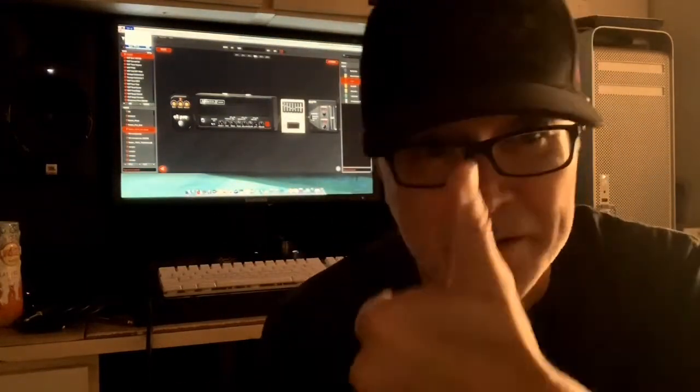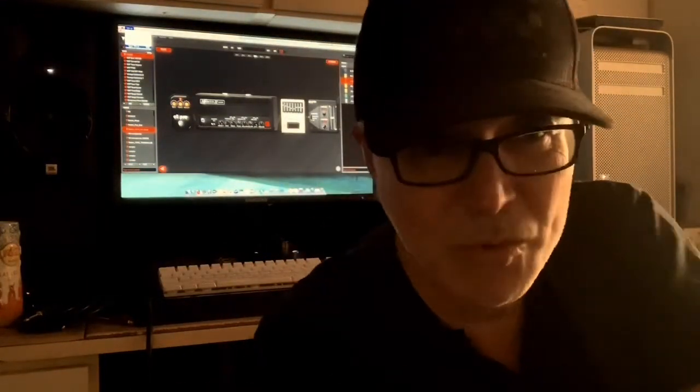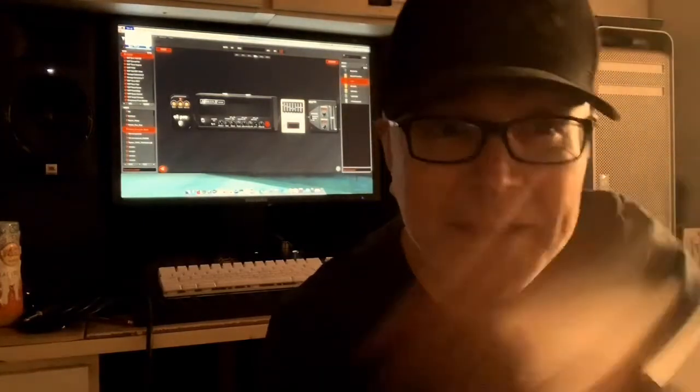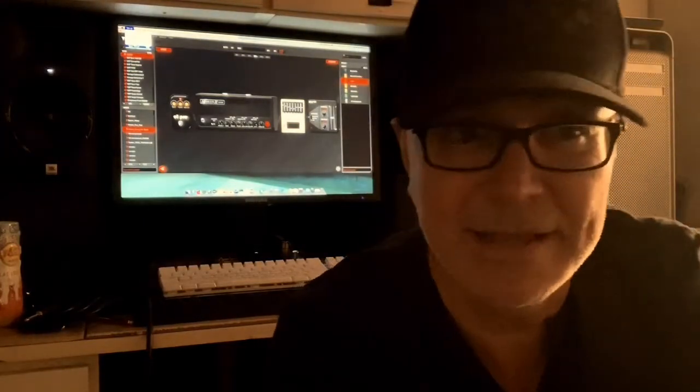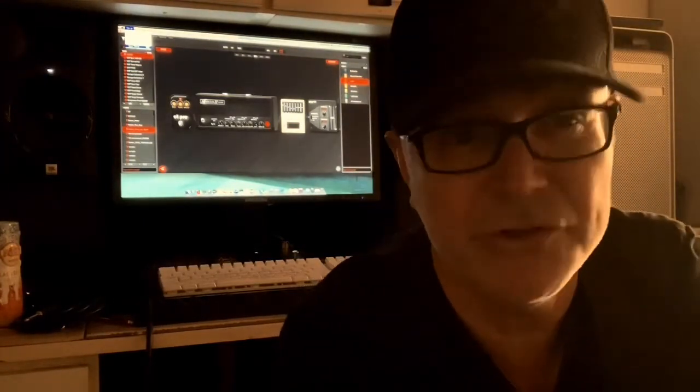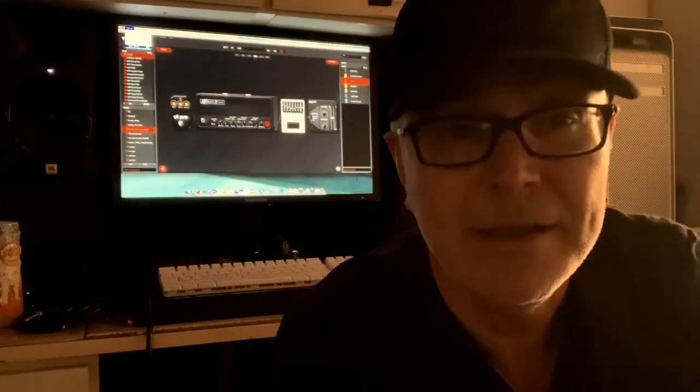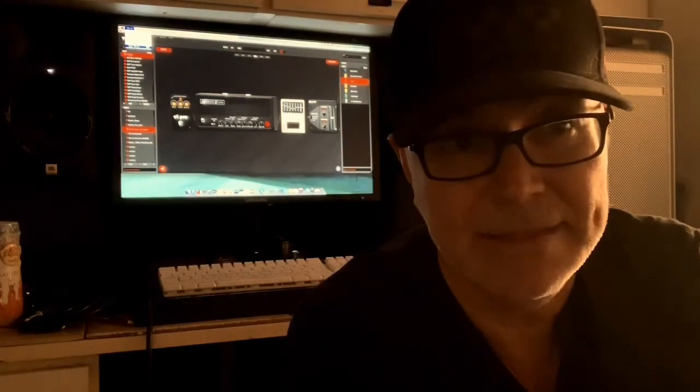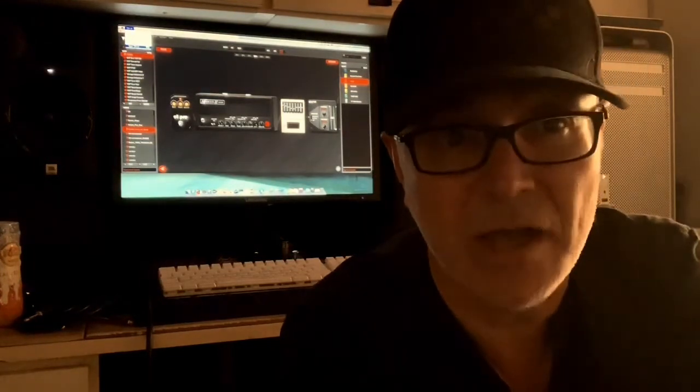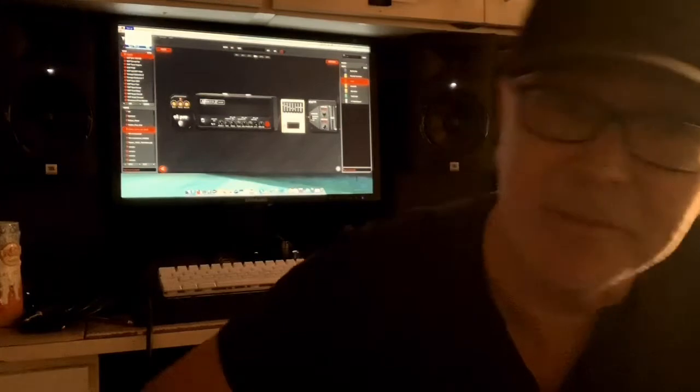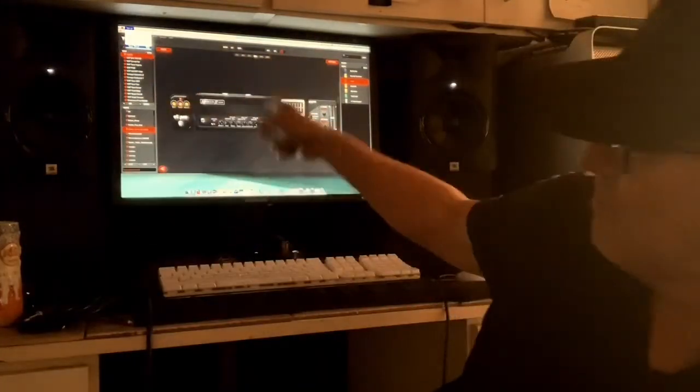Hey everybody, how's it going? Ruben here. I wanted to put a quick announcement out there that next year at the NAMM show in January, I'm going to be over at the ilio software booth and I'm going to be demoing this amazing THU Overloud guitar software.